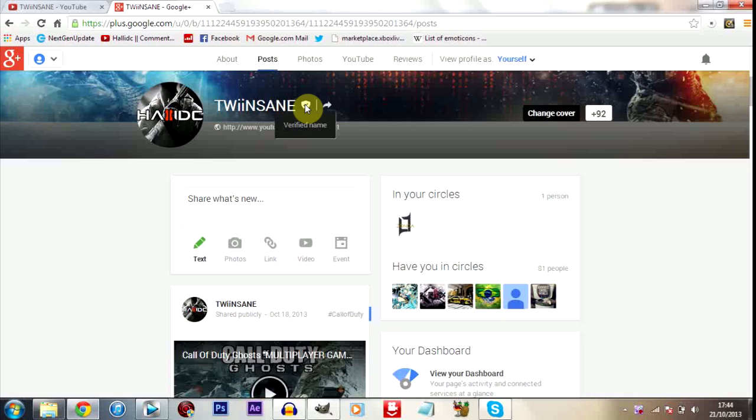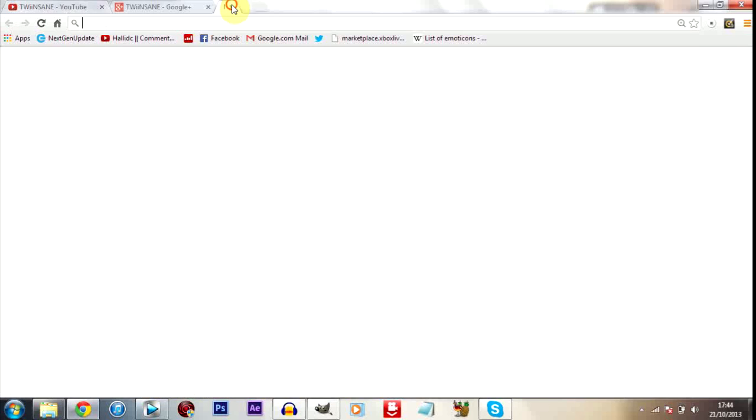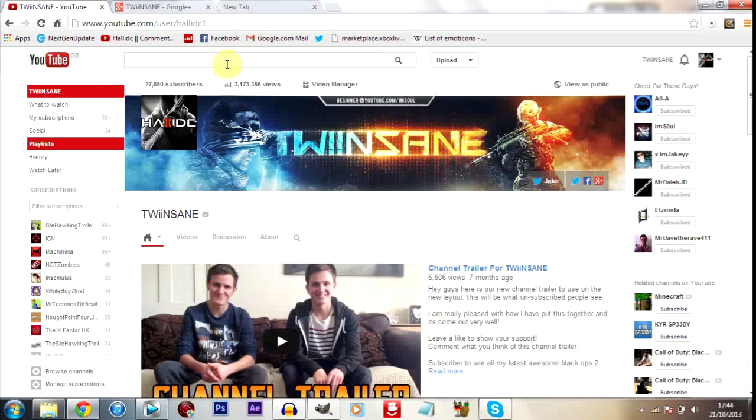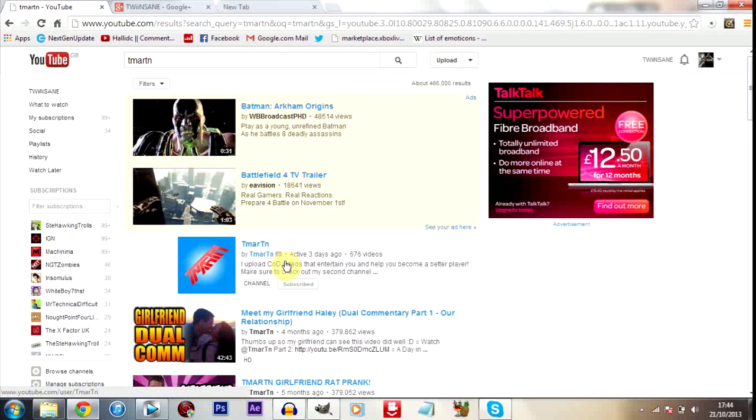So as you can see over here I have a verified name. And I'm not going to go into detail about how to get verified and stuff like that. I'm not going to answer, so don't ask me, oh can you get me verified, etc. But as you can see this is how to tell people are legit. Because if you search, let me search for T Martin someone.